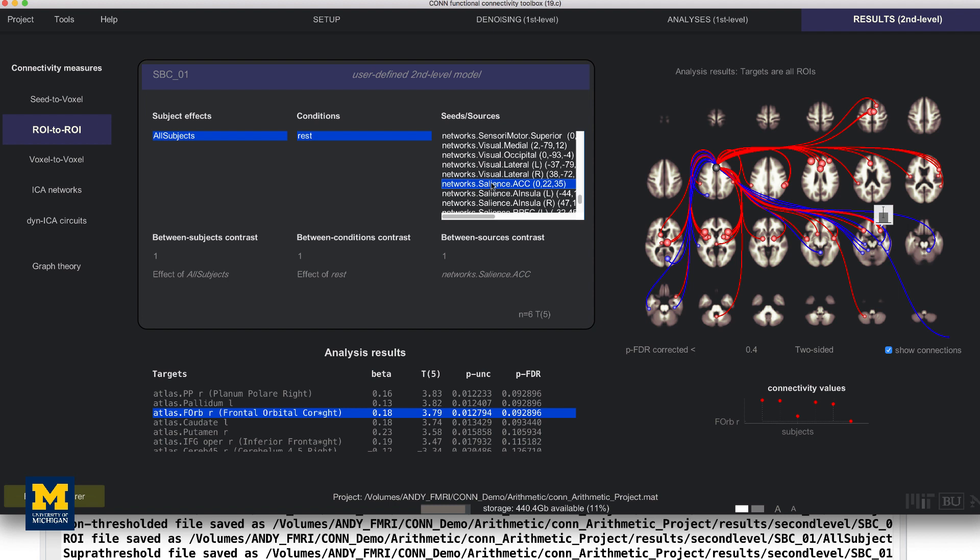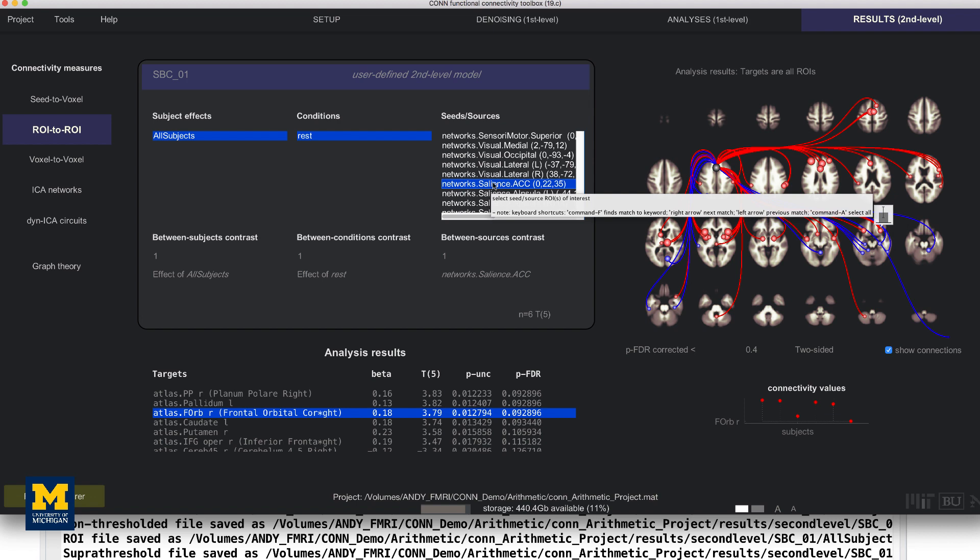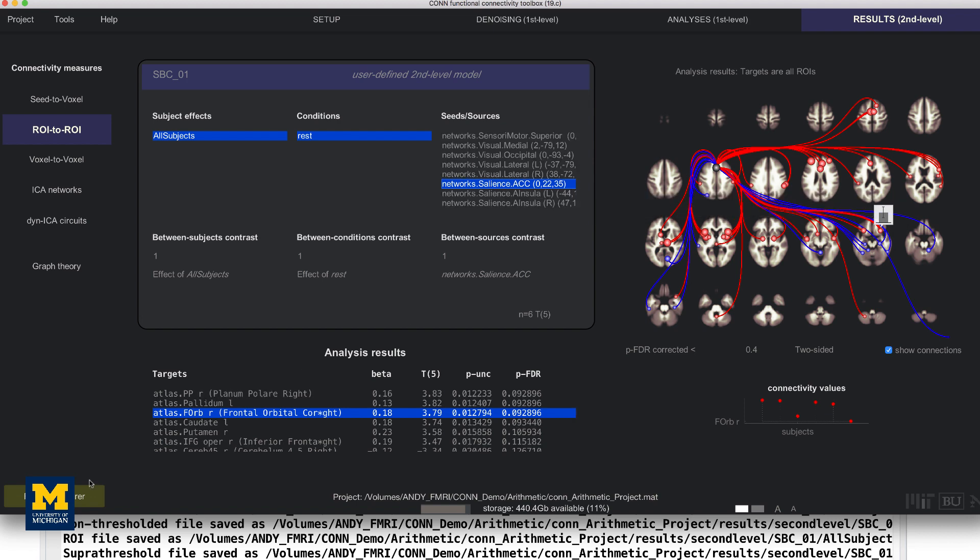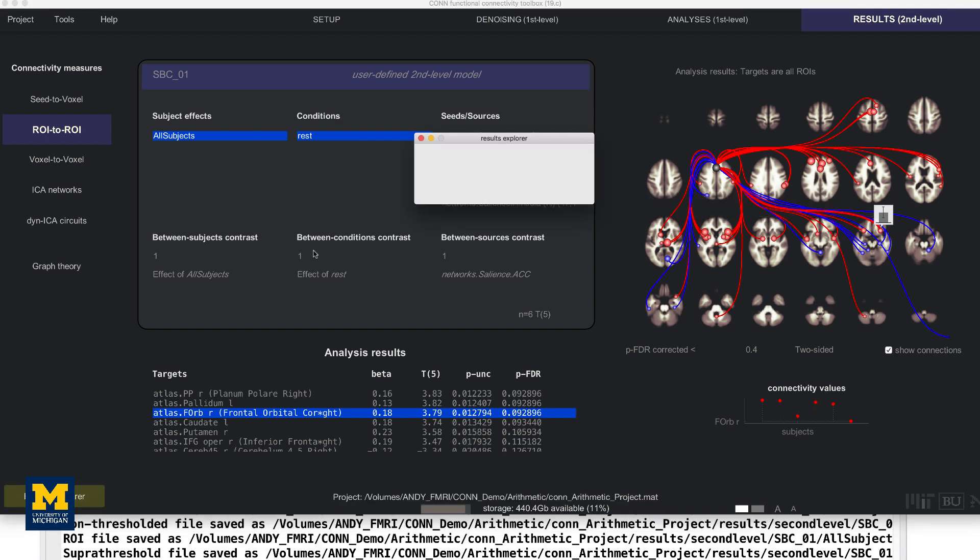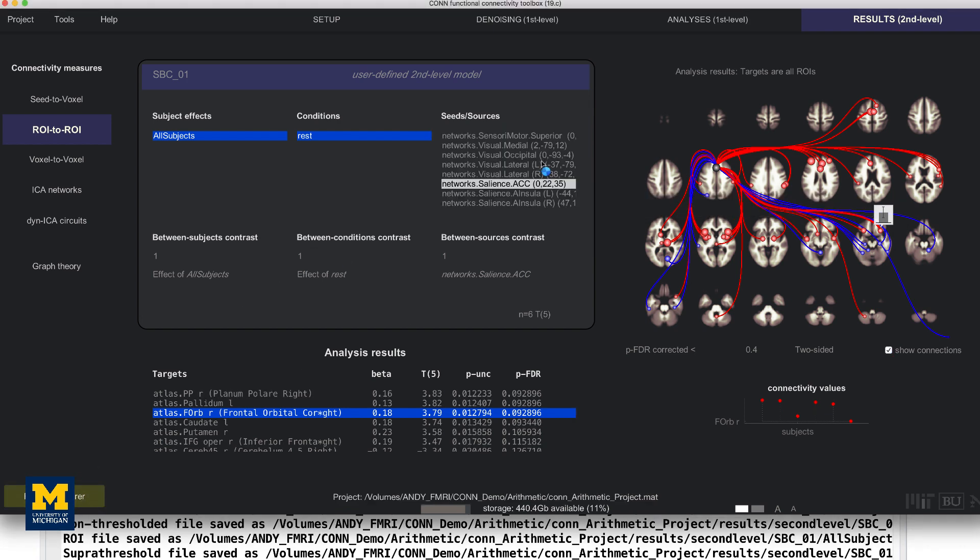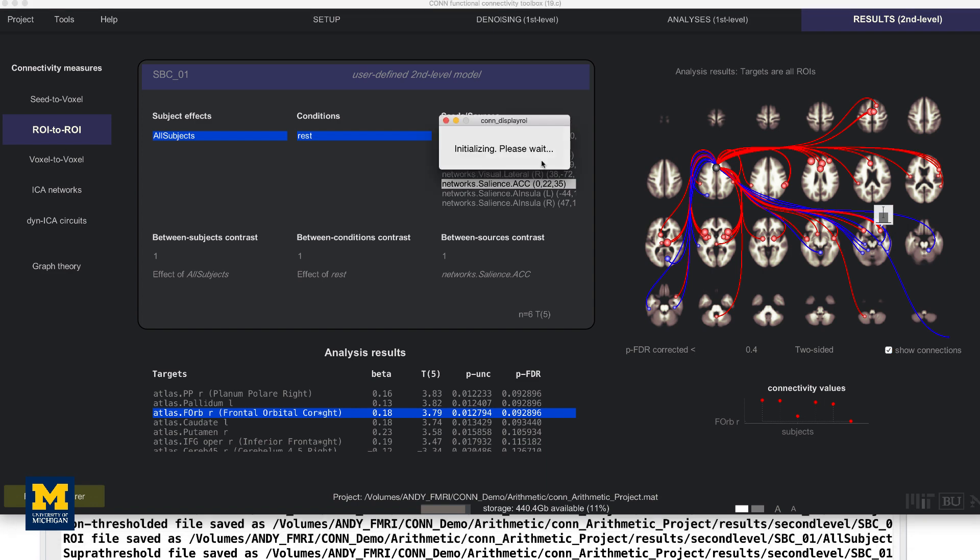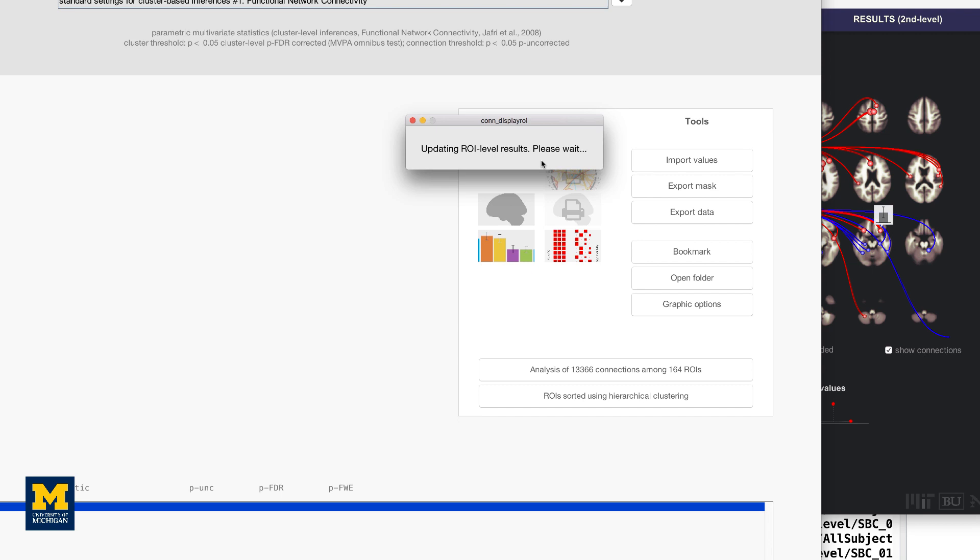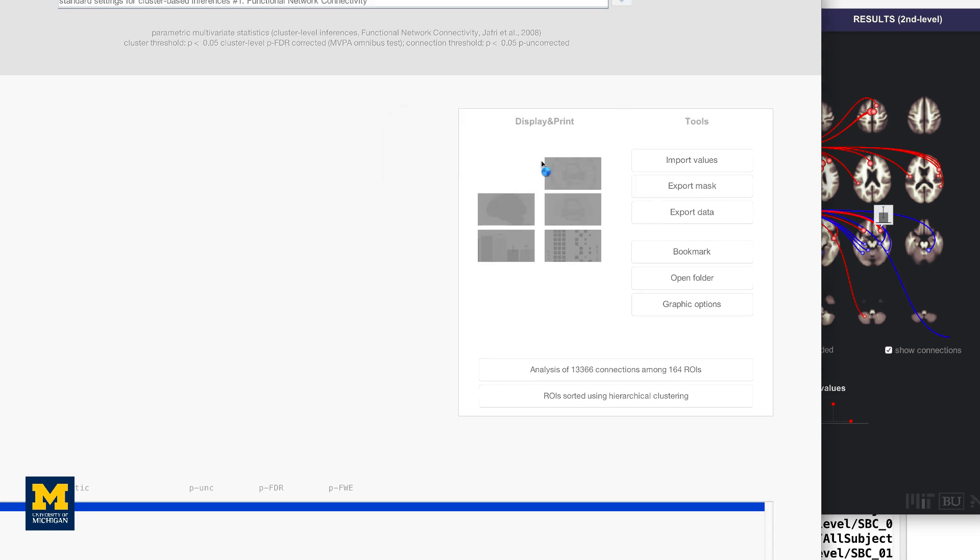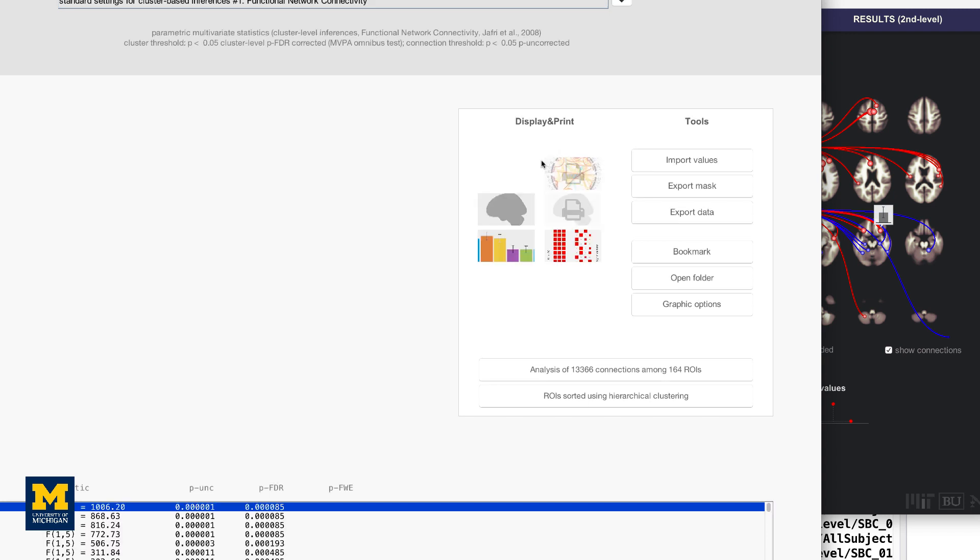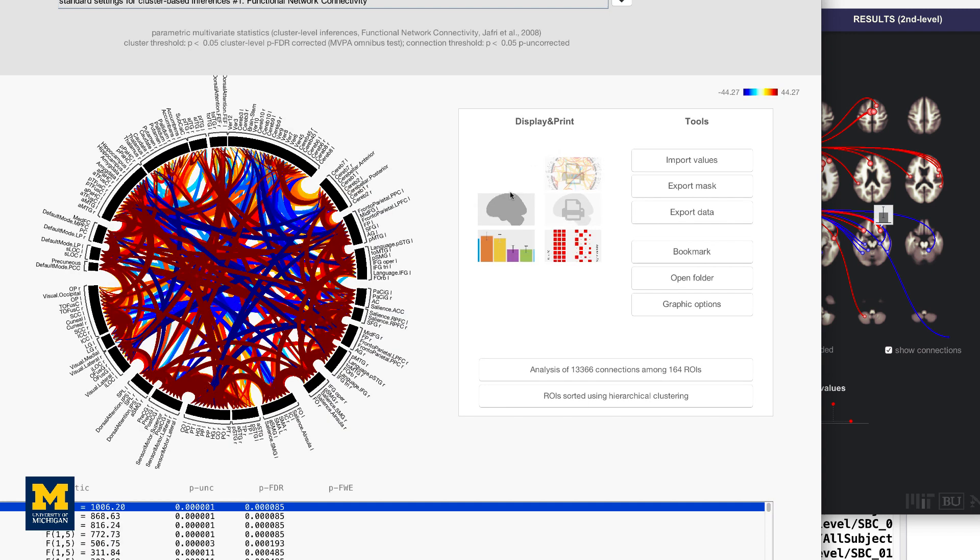This uses a node within the anterior cingulate cortex as a seed and correlates it with all of the other ROIs in the brain. Now click on the Results Explorer button to open a new results window. This will display the significant connections or correlations between the nodes as a connectome ring. The Salience ACC node in the lower right-hand corner, for example, is connected through curved lines to other nodes.